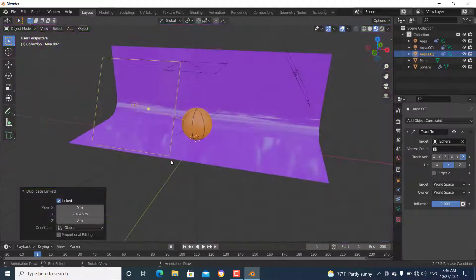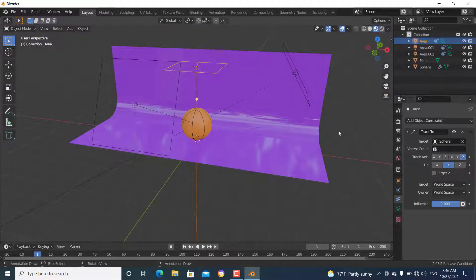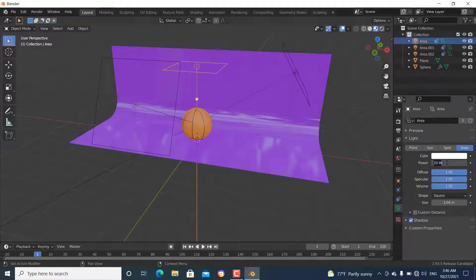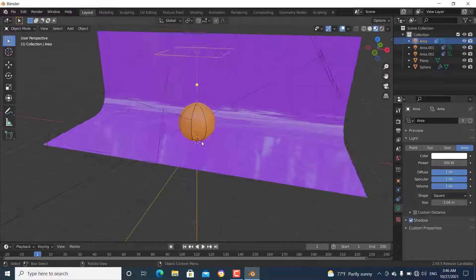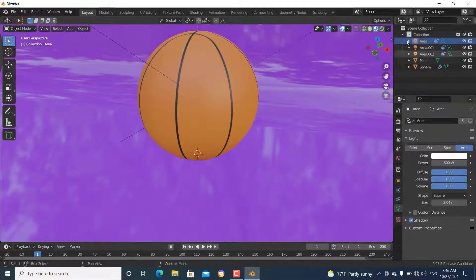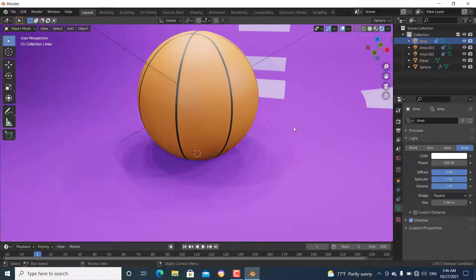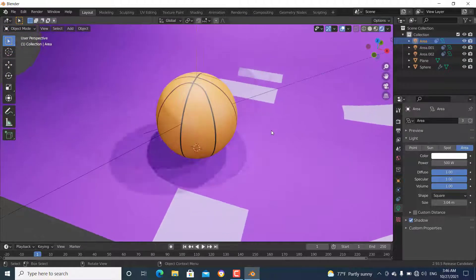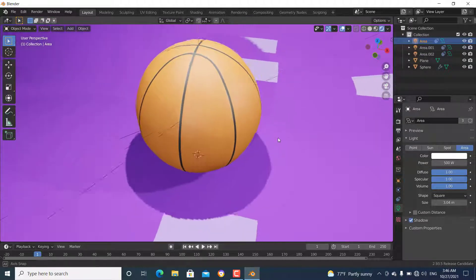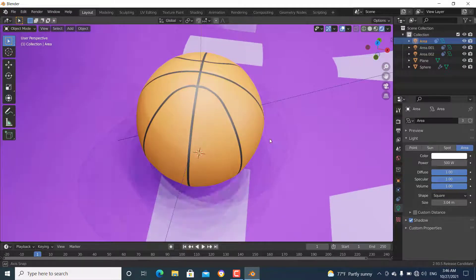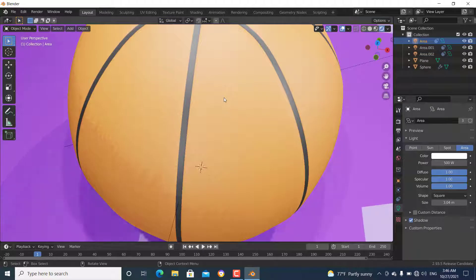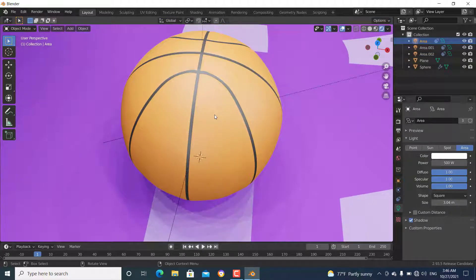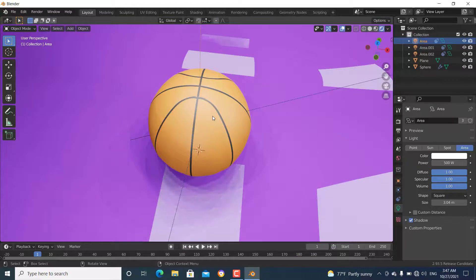Now we have a three-point lighting setup. Change the power of each light to around 500 watts. When we go to the render view, you can see the basketball is nicely lit. That is how you make a basketball in Blender — thanks for watching, and if you liked the video please make sure to like and subscribe.